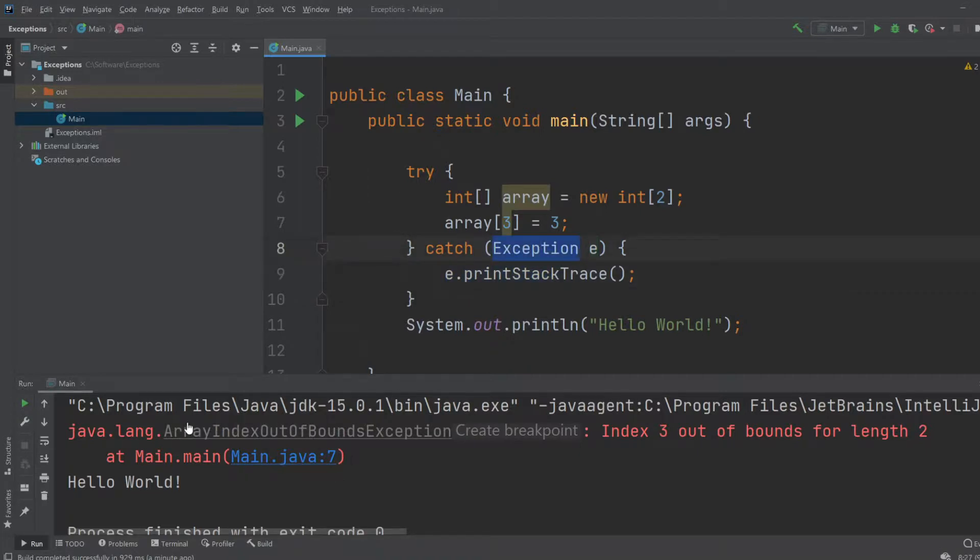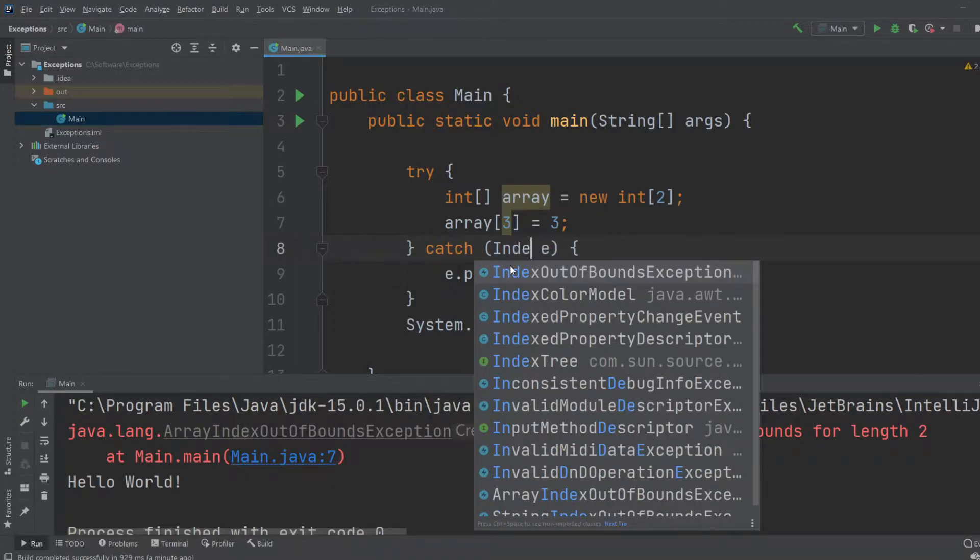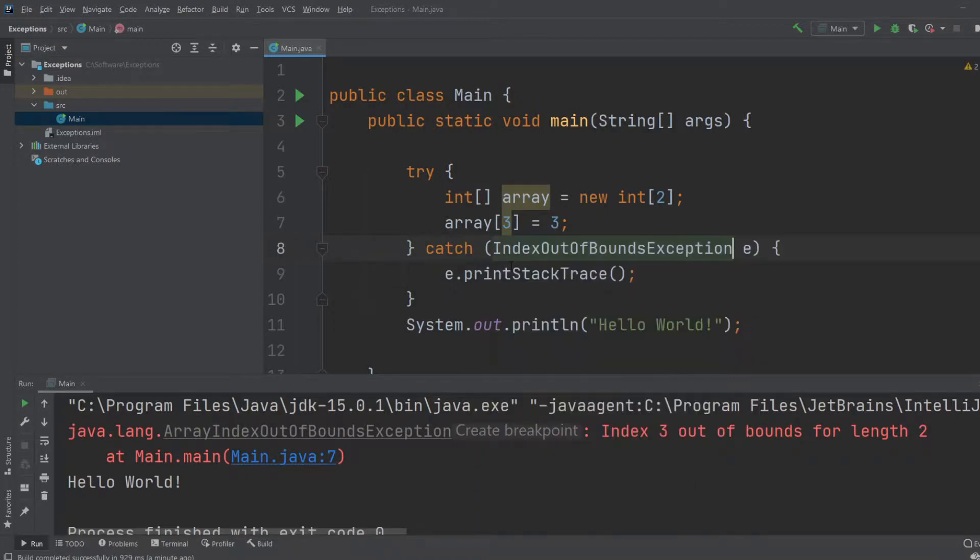As you can see, it's actually an index out of bounds exception happening on an array. So we would just do IndexOutOfBoundsException instead.